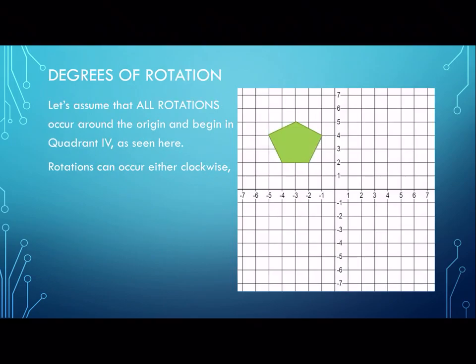So let's talk about some rotations. There are a couple of parts we need to discuss. I have to tell you that this image doesn't rotate the way I need it to, but it gives you the idea. We're going to assume that all rotations occur around the origin.